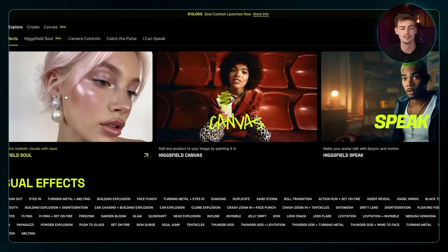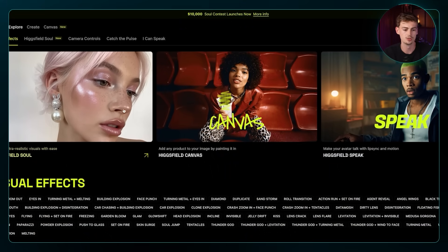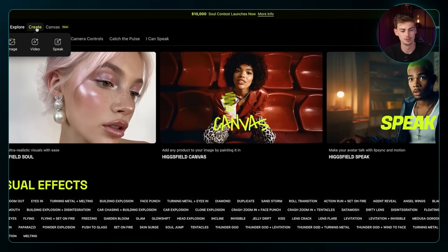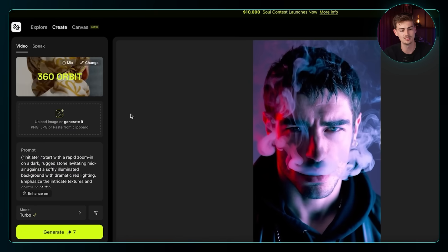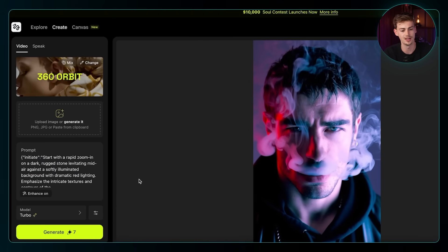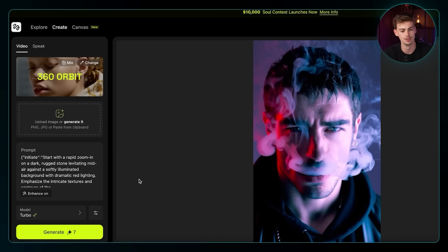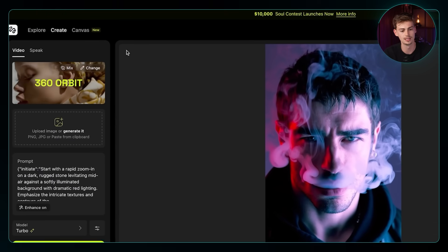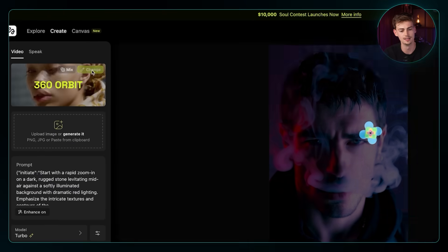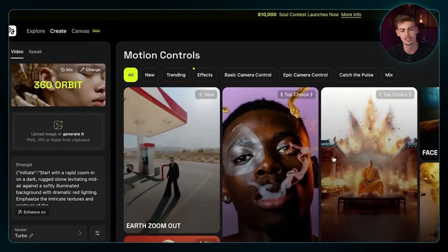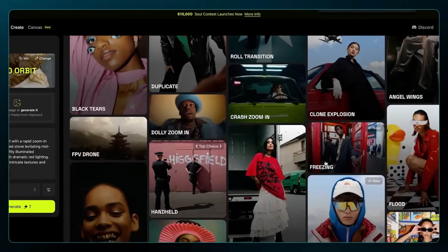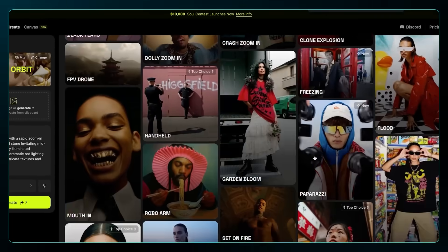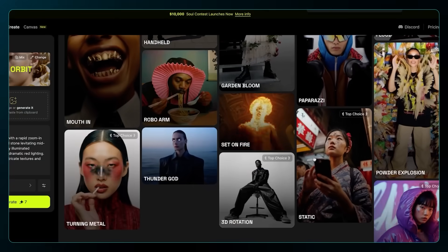After logging in, this is Hicksfield AI. What you want to do next is click on 'Create Video,' and here you can apply any style of effect to your video. If we click on 'Change,' you can see we can choose between all of these different effects that we can apply.